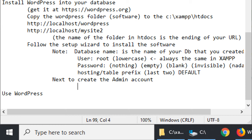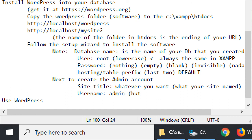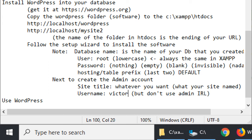Site title: whatever you want — what your site is called. I always use Victor's Bakery as my example — a fictional business selling cookies and cupcakes. The site title is the text that will appear on your website. Username: I'm using admin for this demo, but don't use admin in real life. Admin is the first username hackers try. For real life, use something like VicAdmin — harder to guess. Whatever username is more secure.